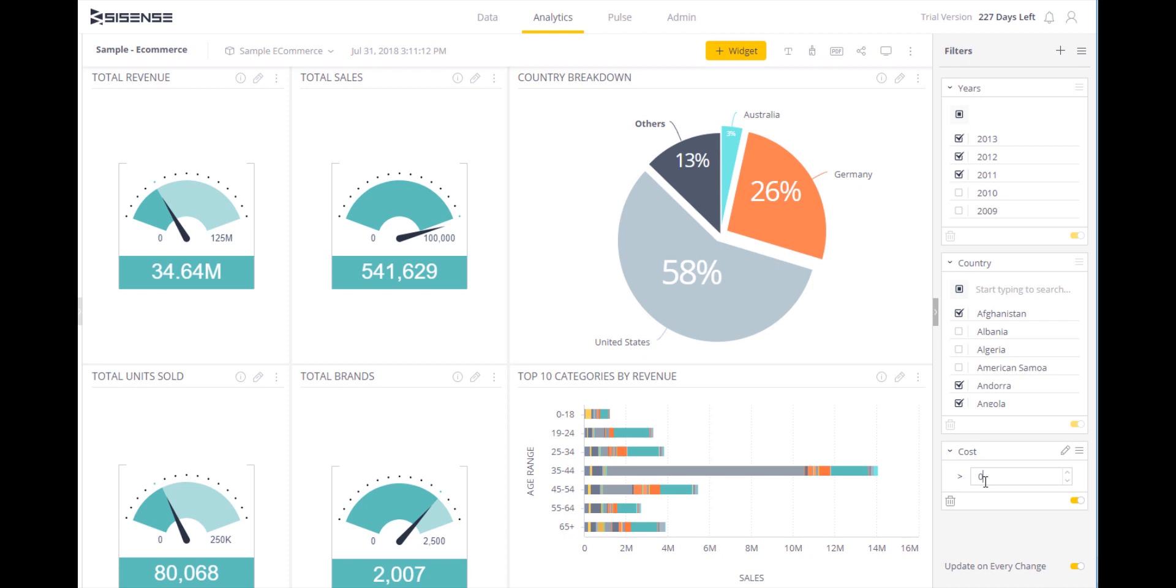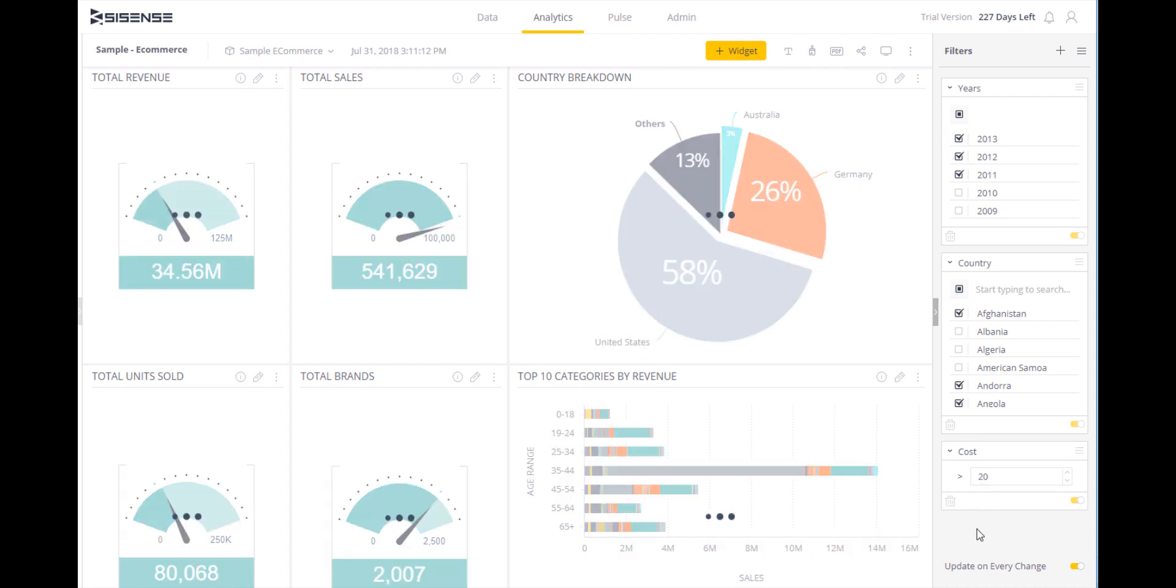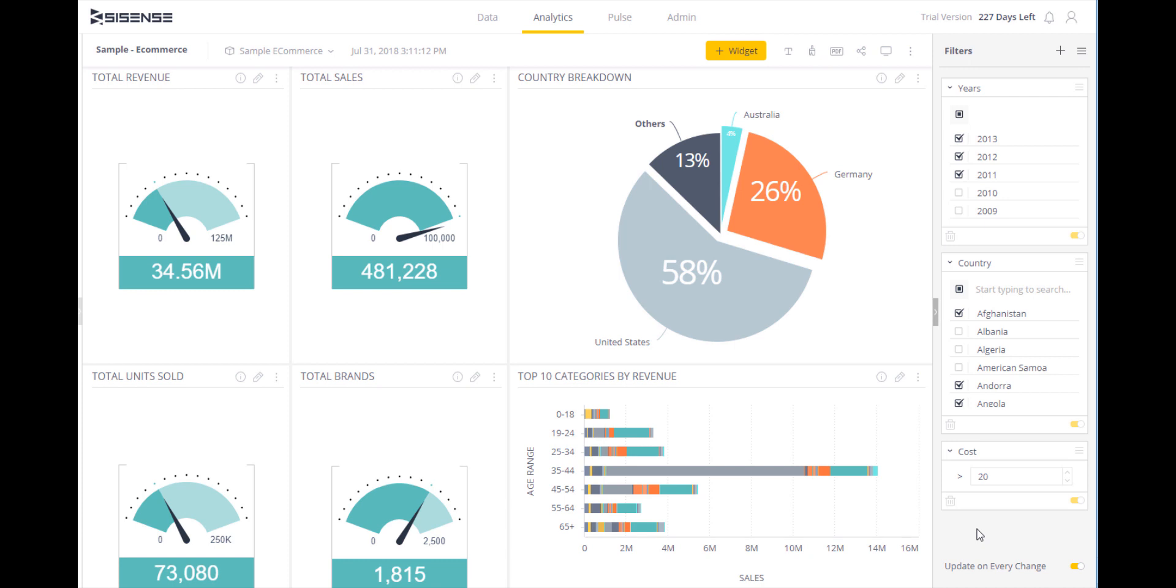Secondly, I want to focus the cost to only show values greater than 20. Once that's done, you can see the dashboard has been updated.